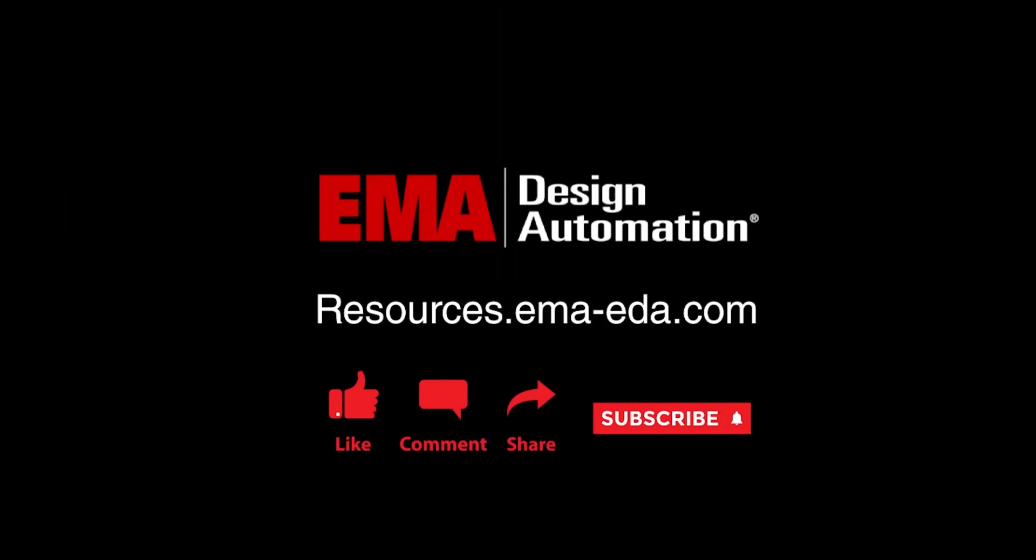For more tutorials, visit us at resources.ema-eda.com and don't forget to like and subscribe to our YouTube channel.